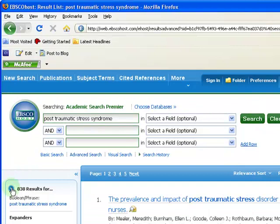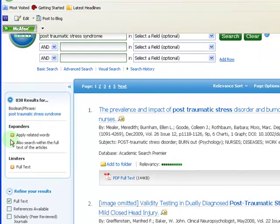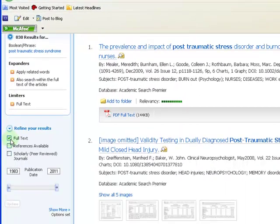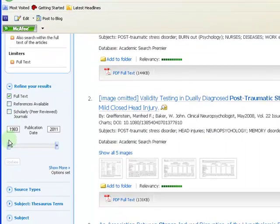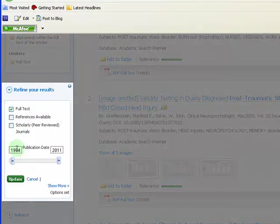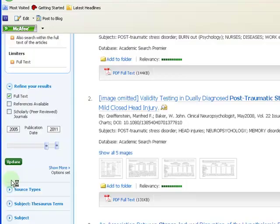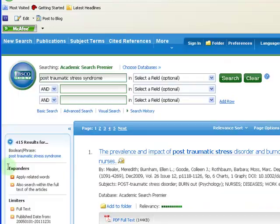Your search will produce many results. You can limit your results to a certain time period by using the slider or by typing in a date. This brings your results down.